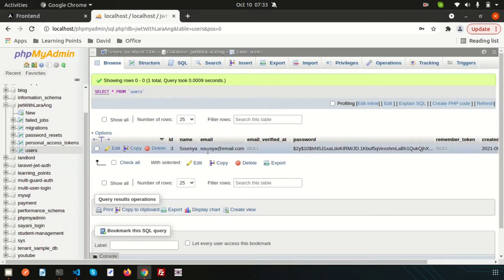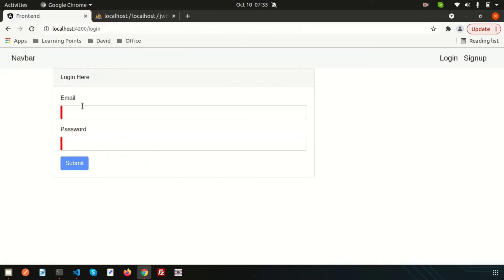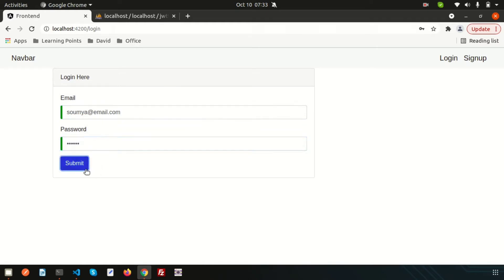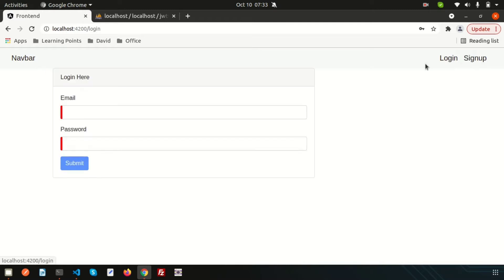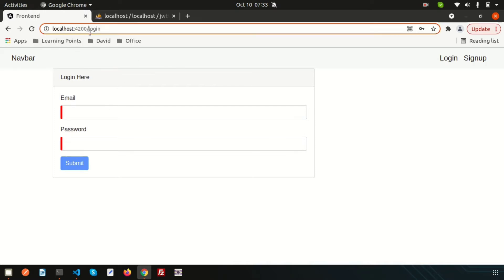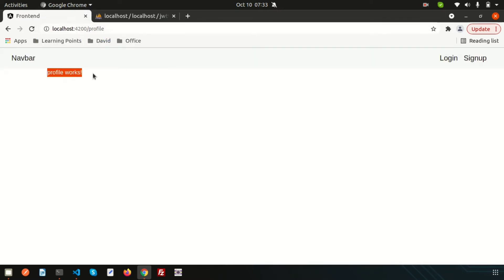Let's see the problem first. I'll enter the correct email and password — one two three four five six — and submit. The profile page works, meaning we can access it. After logging out, we get the login page, which is fine. But after logging out, if I manually type 'profile' in the URL, we can access the profile page. That should not be possible, so how do we solve this?